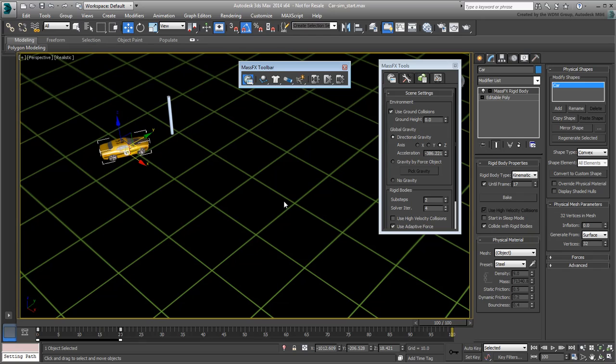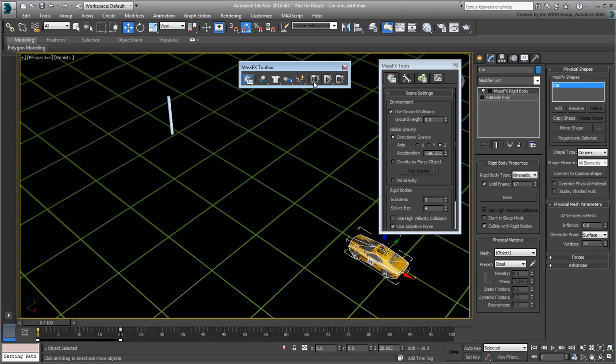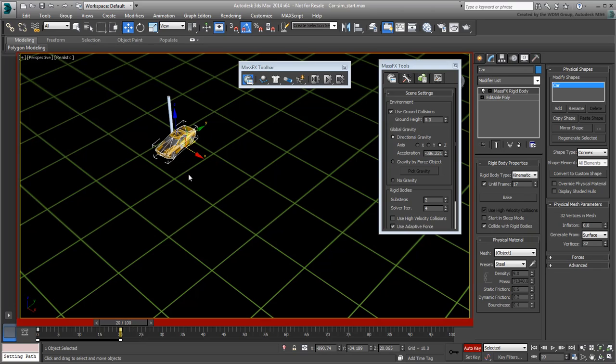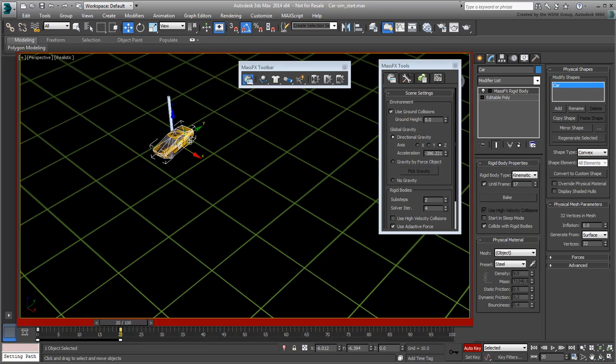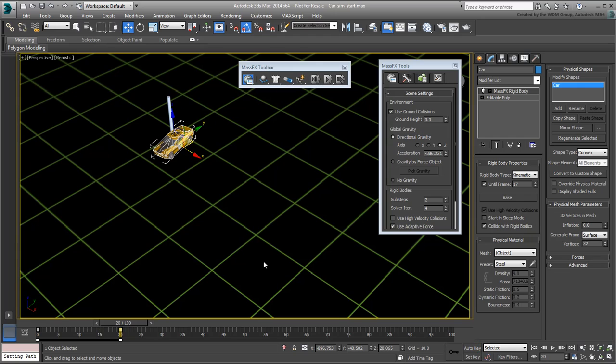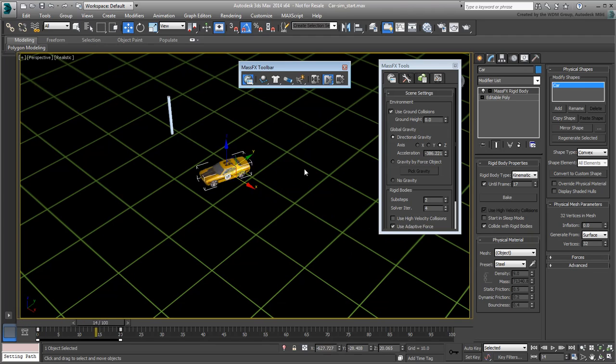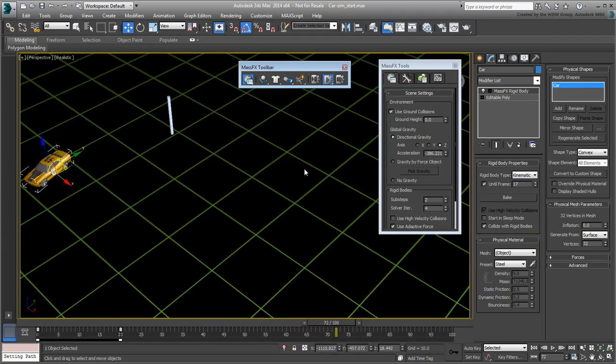Reset the simulation and go to frame 20. Enable Auto-Key, move the car slightly, and disable Auto-Key again. Run the simulation again. Keep on fine-tuning the solution until you get an effect you like.